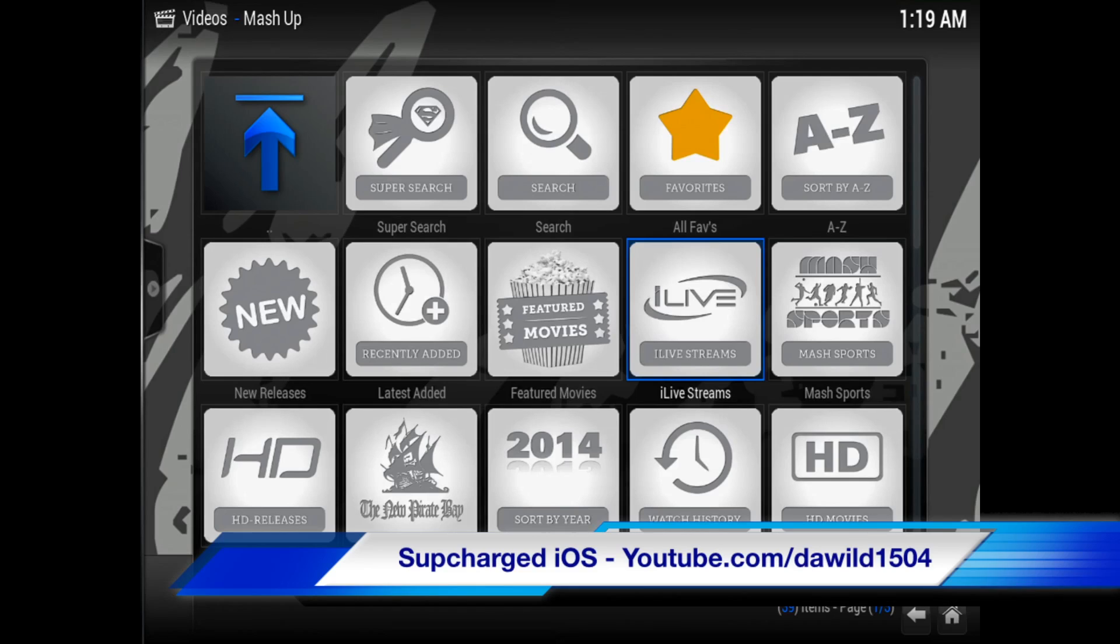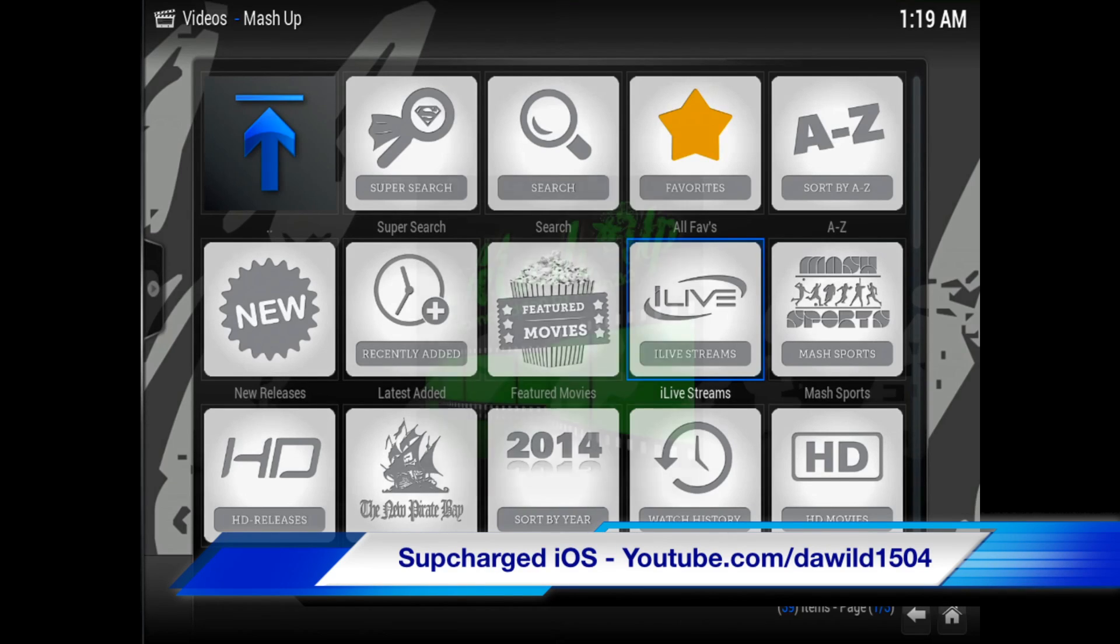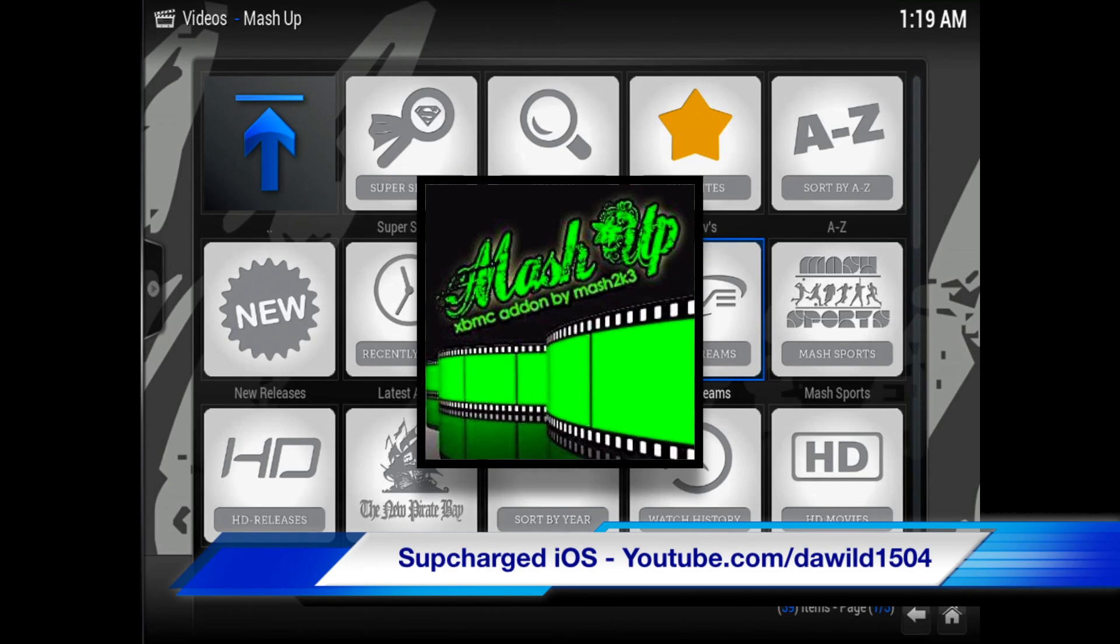This was a quick video showing you how to get mashup working again on XBMC running on any device or computer.